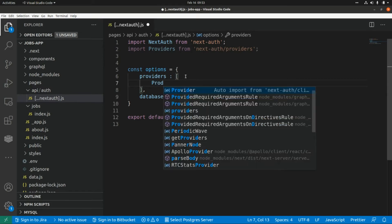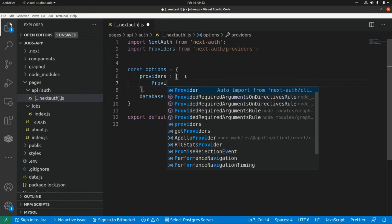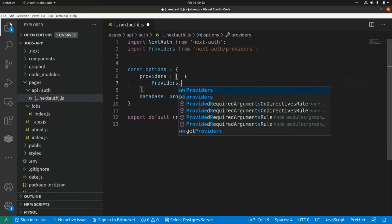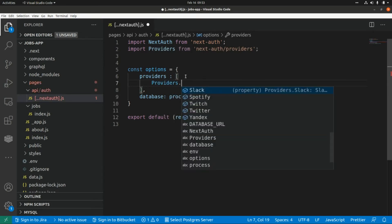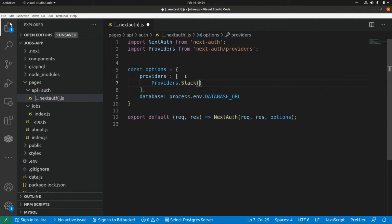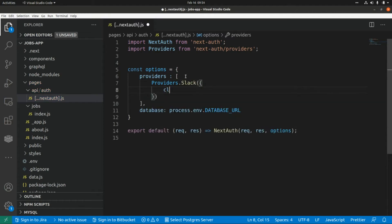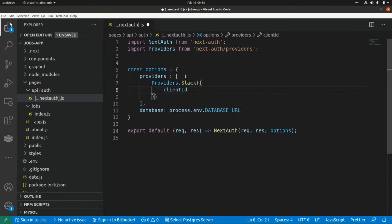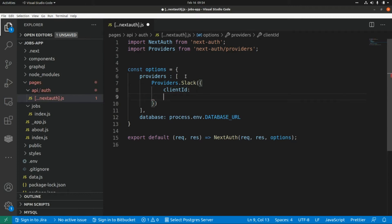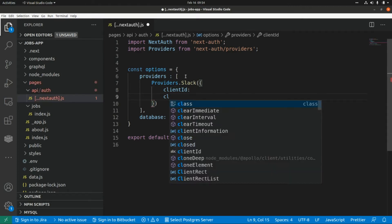So this is providers and in this case we are going to add Slack. We need to pass an object here with two things: the client ID and the client secret.